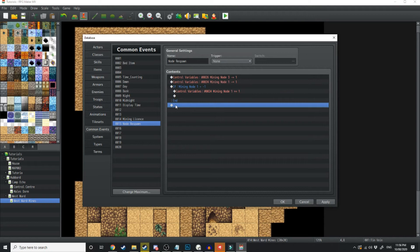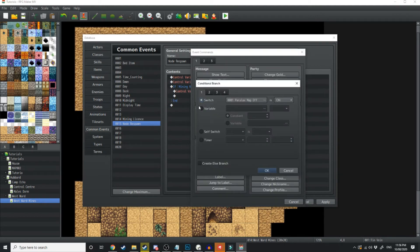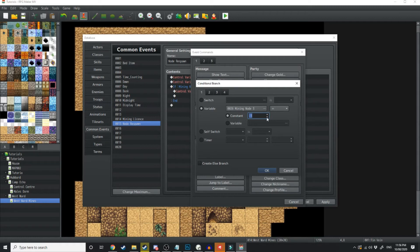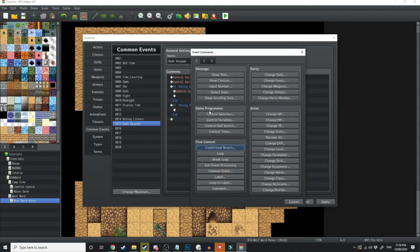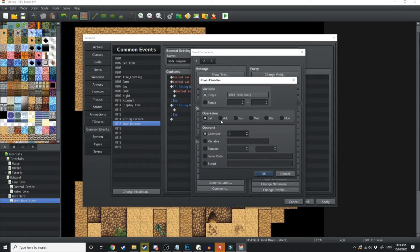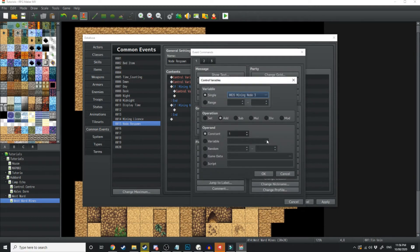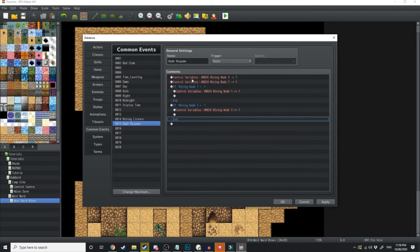Now I'm going to create an additional branch. So if I say conditional branch, if variable mining node 3 is equal to minus 1, then we're going to control variable add 1 to mining node 3.